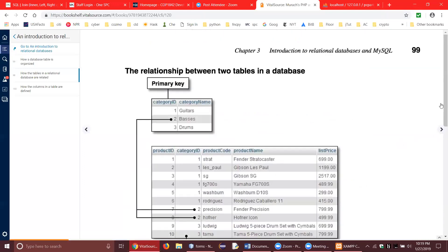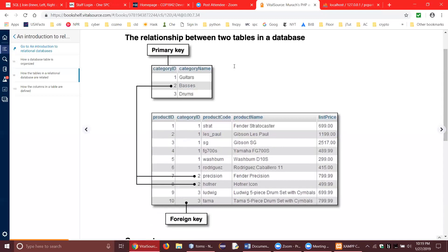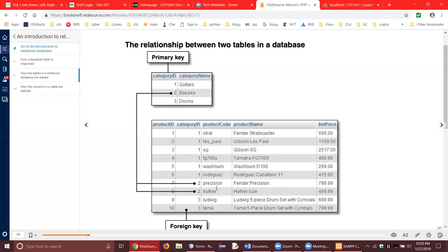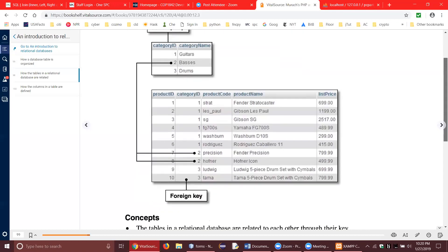There's a very good diagram here showing the purpose of the primary key. One table has a primary key of category_id. A different table showing individual guitars and their prices also has a category_id field. They relate to each other — it's a way of connecting the two tables together. In the second table it's called a foreign key. These are key concepts you want to make sure you understand as you read through chapter three.